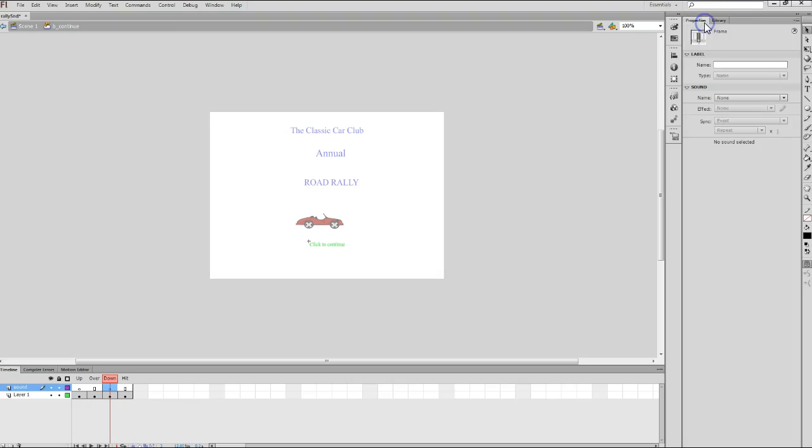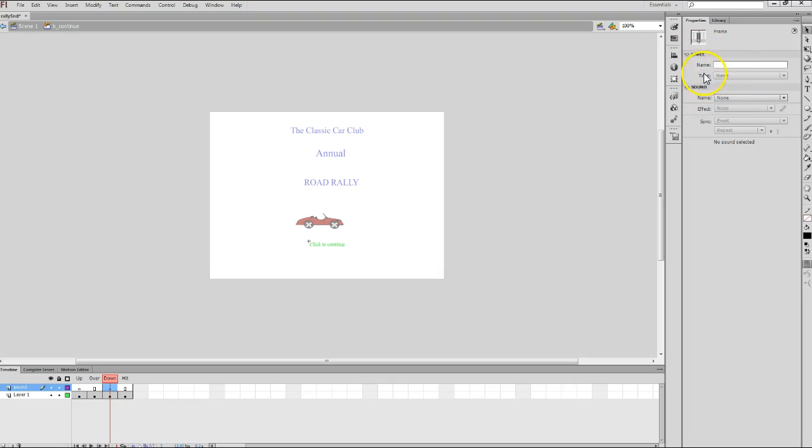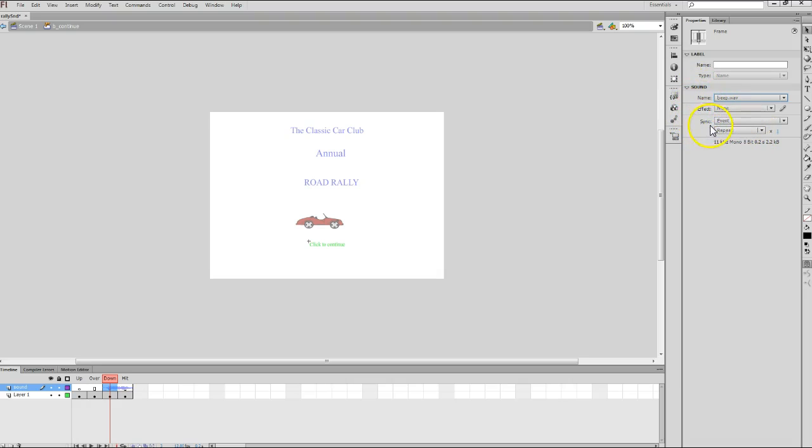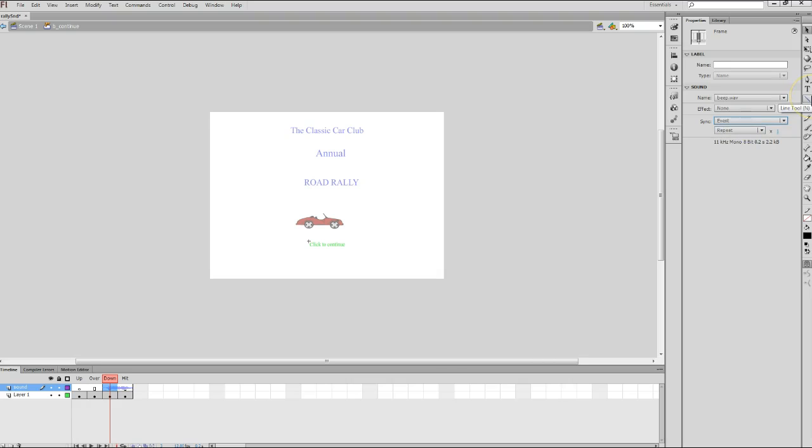Now, go back to the properties panel at this point. And under the name list arrow, which is right here, make sure you're looking in the right section. You want to be under the sound section of your properties panel. Look for the name option. Click on the drop-down list box and you'll notice I have three options here: none, beep, and car sound. The default is none. I want to choose beep, which is the sound that I just imported. So click on that. And then for syncing, which is also underneath the sound section of the properties panel, click on sync. Make sure it's set to event, which it is by default. That's what you want. And now we're actually done editing this button.